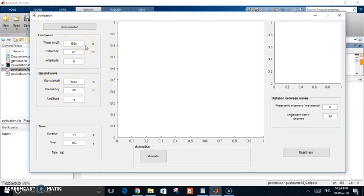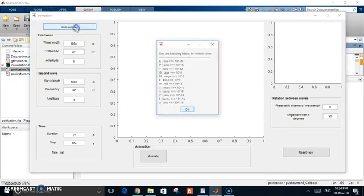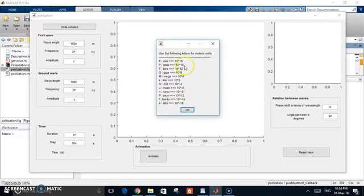This notation is a metric system notation. To understand this, or even to use it, you can hit the units notation. And you get from the atto, which is 10 to the power of negative 18, until the exa, which is 10 to the power of 18.